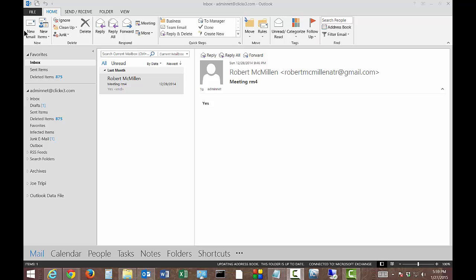Before, there was just the Importance level, which is still there. But now you can have a sensitivity level for making sure the people who shouldn't see an email don't see it.